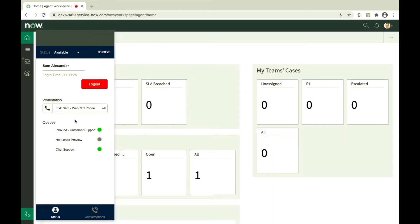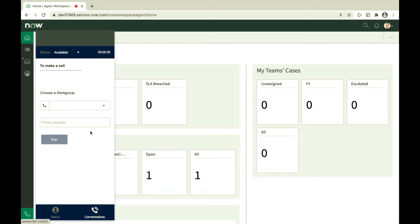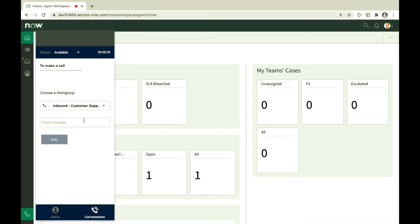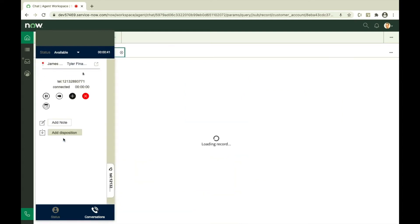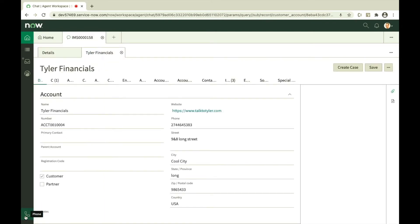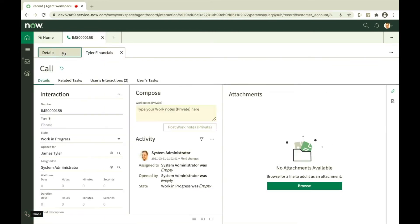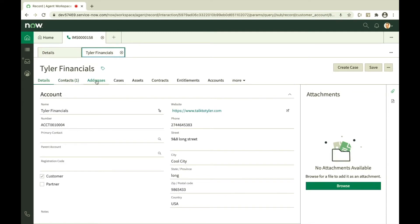To initiate manual call, click on conversation tab, choose the queue on which the call is to be placed, enter number and dial. A new tab shows the current call with the customer information while opening the relevant customer record on the ServiceNow agent workspace at the same time.